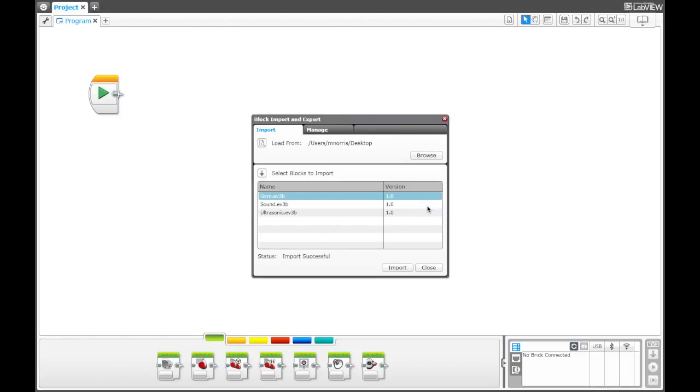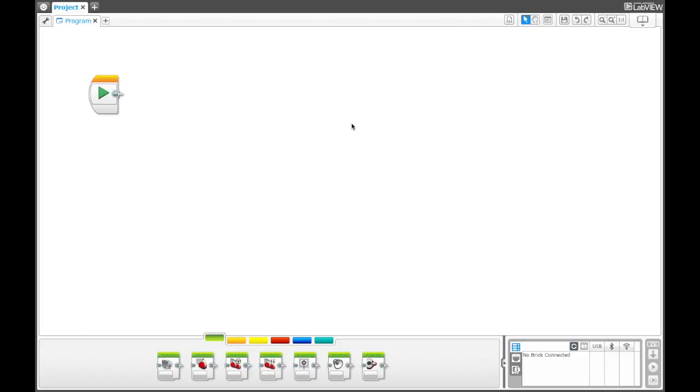Once I restart, I will be able to see those blocks and I will be able to program those blocks in the software.